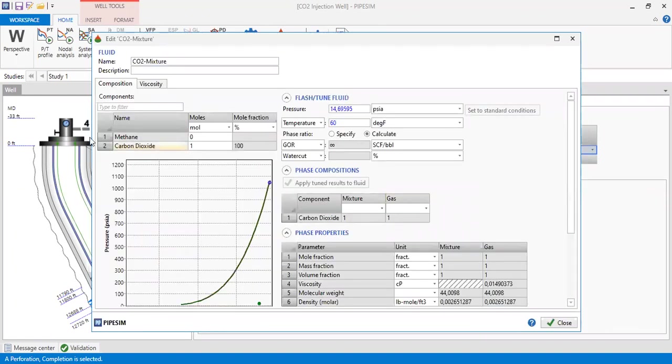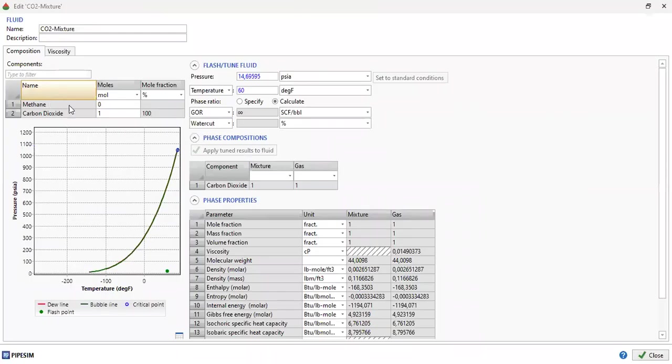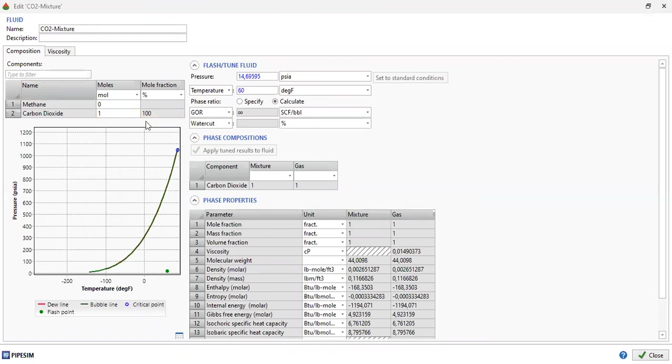Here you can see methane zero and carbon dioxide is 100 percent. So now I will involve pure CO2 in my injection, and this is the phase envelope of the pure CO2.